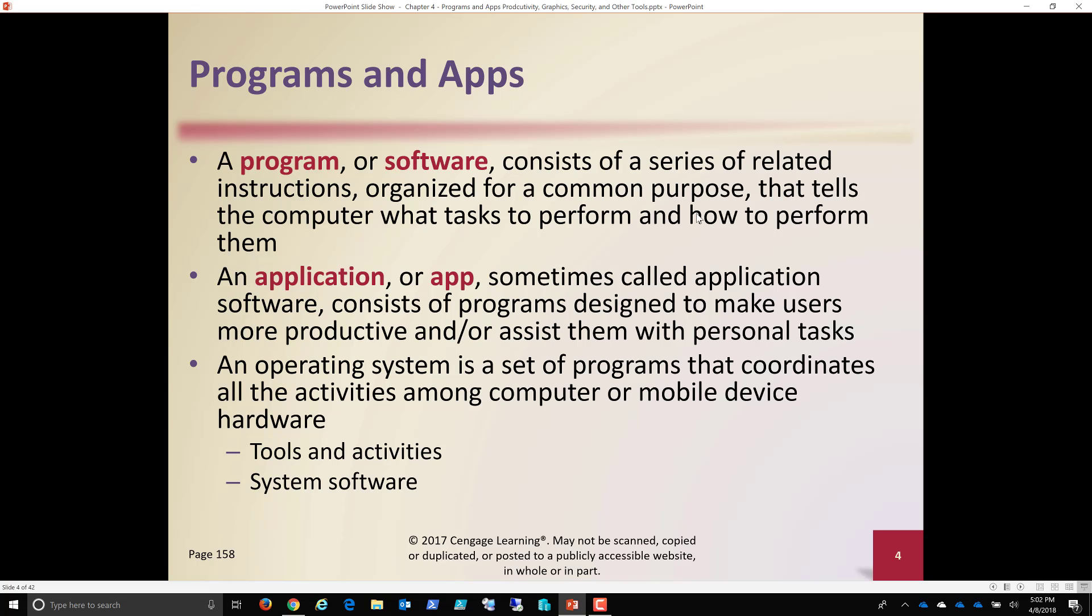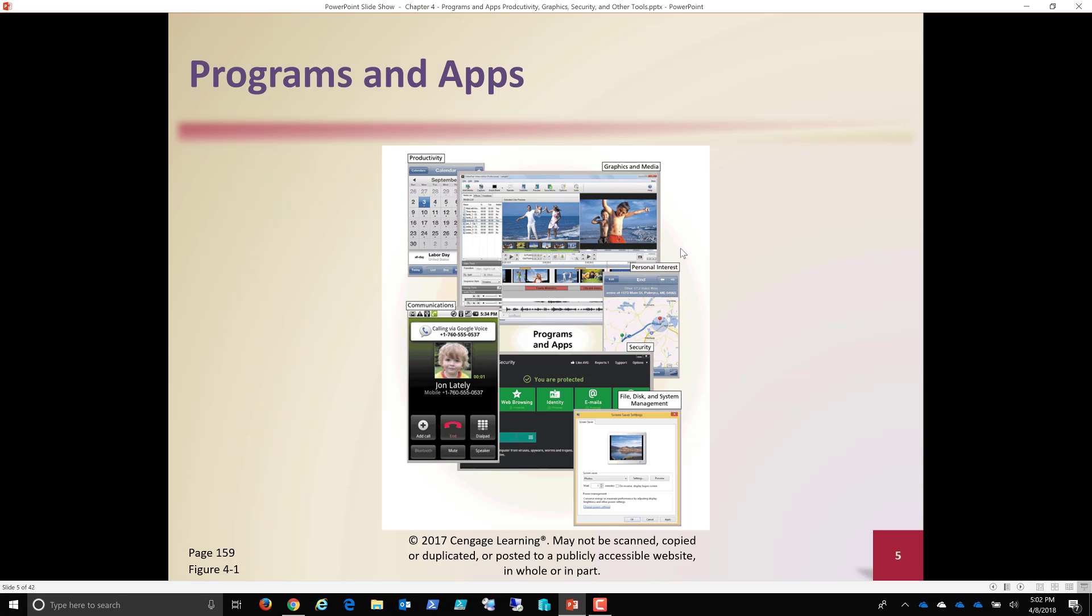When we talk about programs and software, an operating system is a set of programs that coordinates all the activities within a computer, mobile device, computing device, whatever the case may be. So the operating system itself is what allows all of the components in a computer to interoperate.